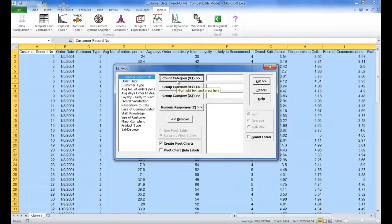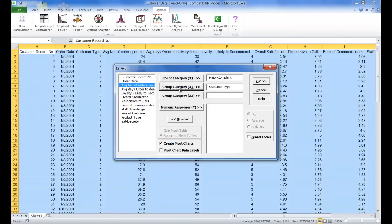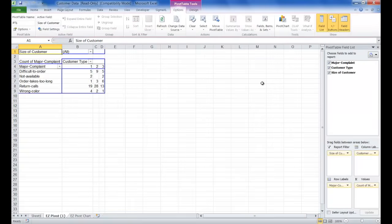For Count Category X1, select Major Complaint. For Group Category X2, select Customer Type. And for Group Category X3, select Size of Customer. Make sure Create Pivot Charts is selected, and click OK.